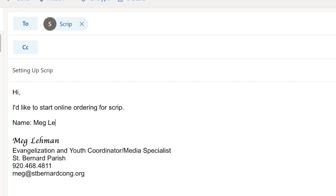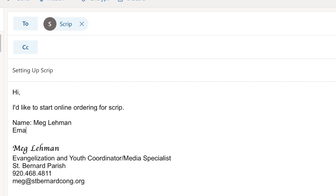You're going to want to put your name, the best email to reach you at, and then your preferred username.